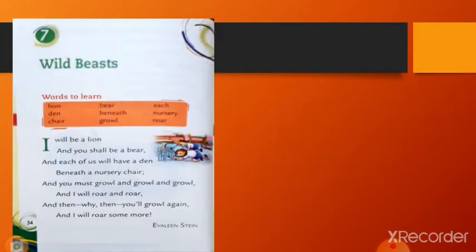This is the poem children, follow your book and read the poem. Wild Beasts: I will be a lion and you shall be a bear, and each of us will have a den beneath the nursery chair. And you must growl and growl and growl, and I will roar and roar. And then why? Then you will growl again and I will roar some more.